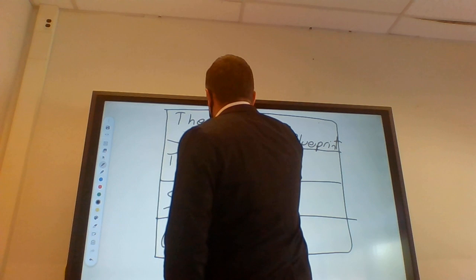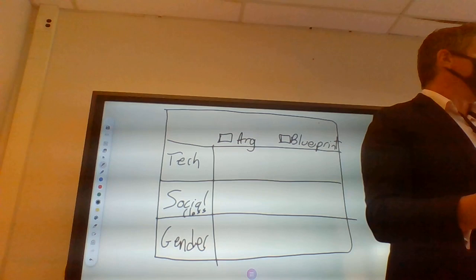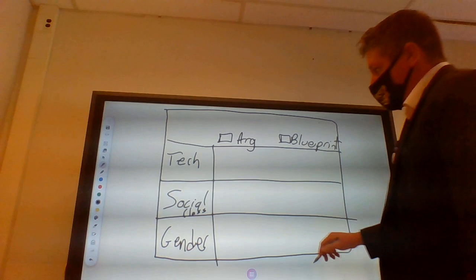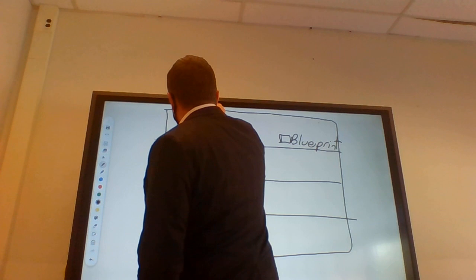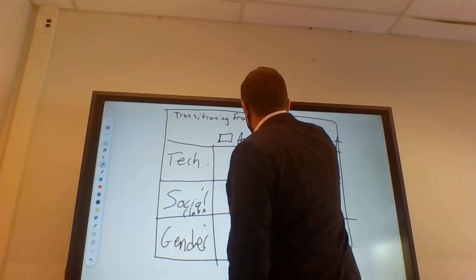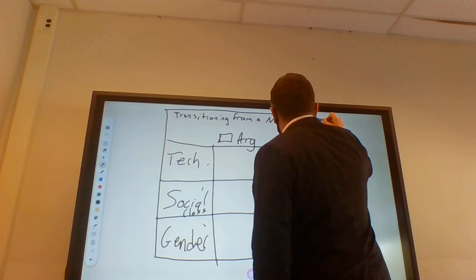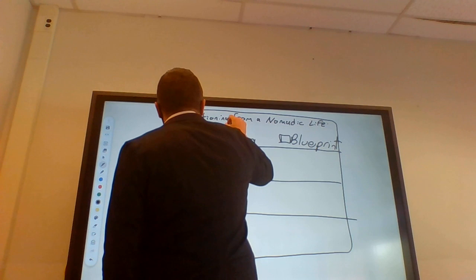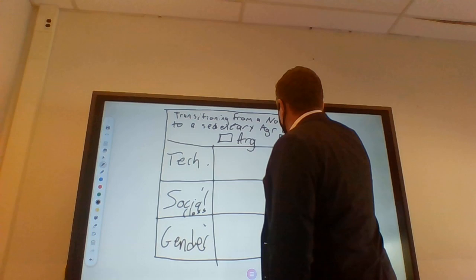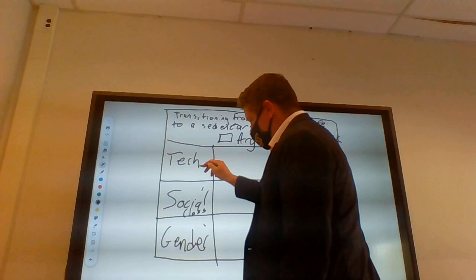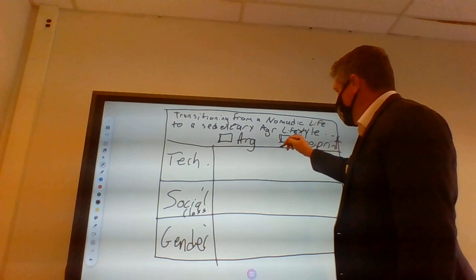My thesis would become that the change from the Paleolithic to the Neolithic was caused by that transition, which led to changes in technology, social class, and gender. So, transitioning from a nomadic lifestyle to a sedentary, agrarian lifestyle led to changes in technology, social class, and gender.